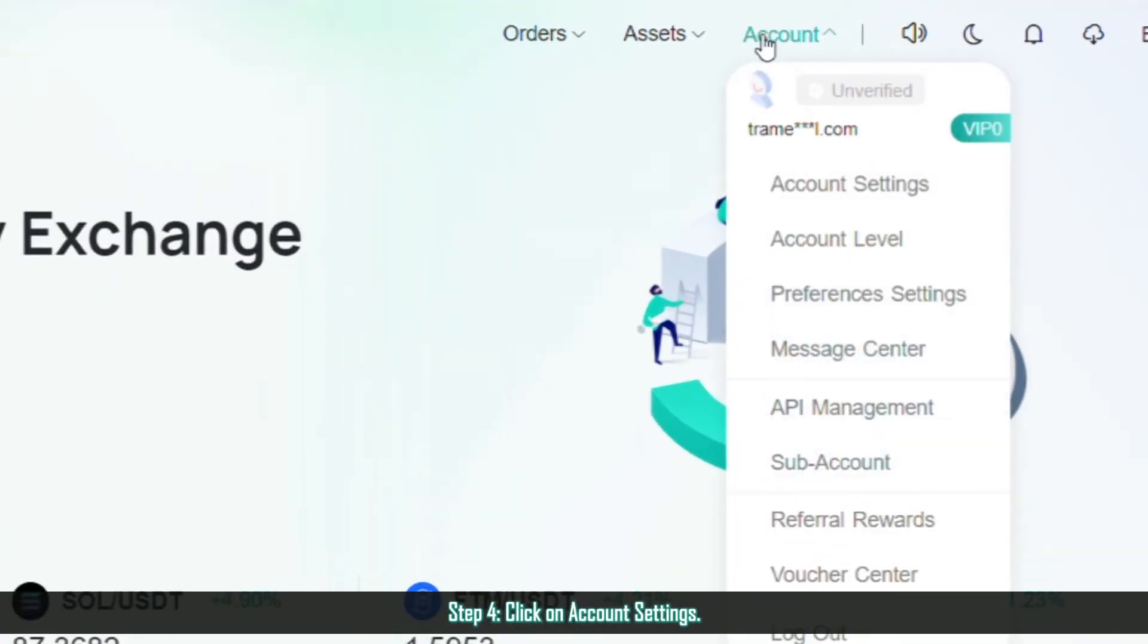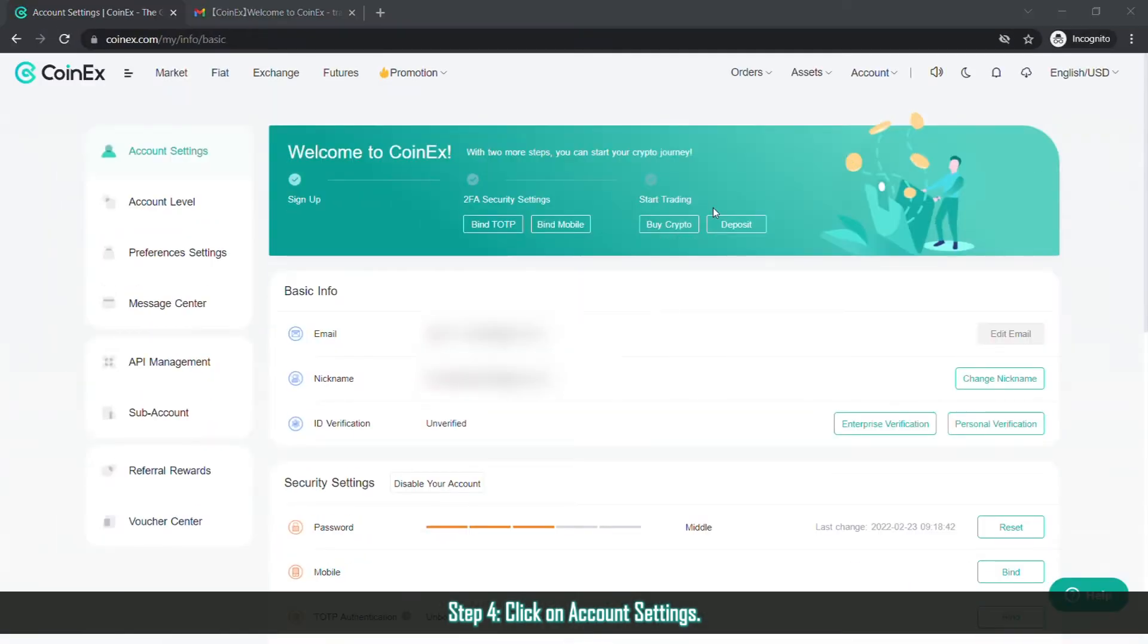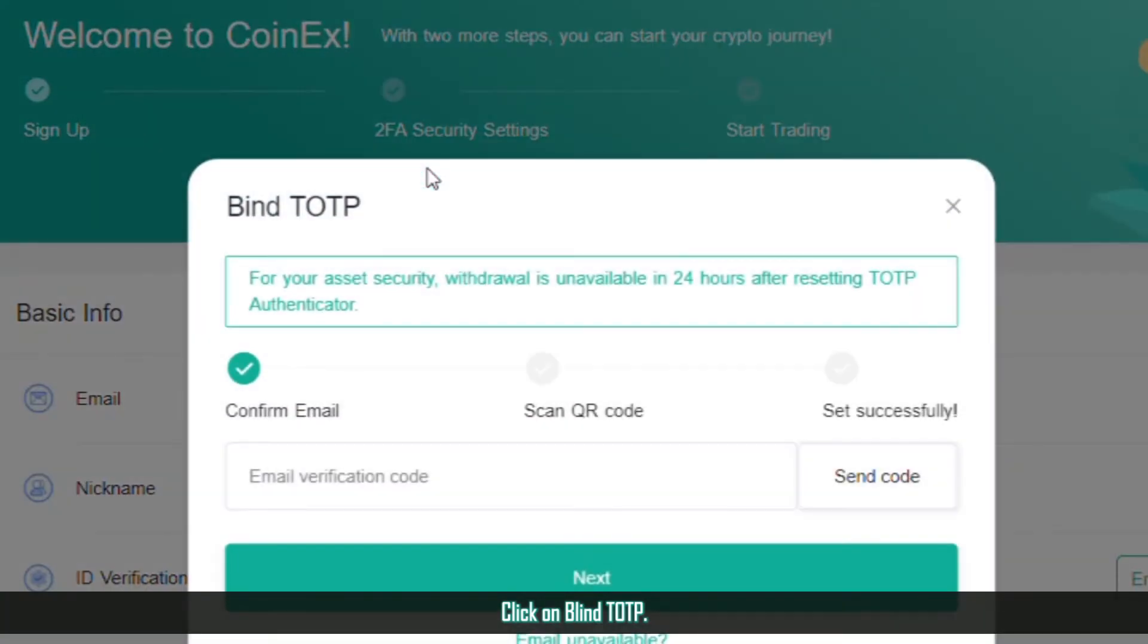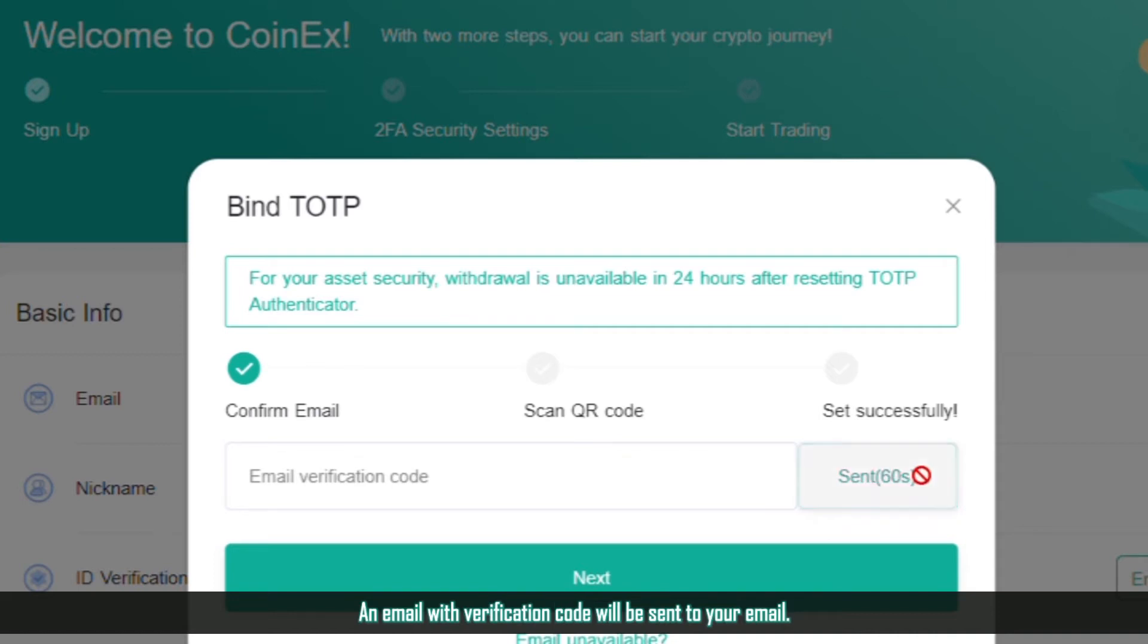Step 4. Click on Account Settings, click on Bind TOTP. An email with verification code will be sent to your email.